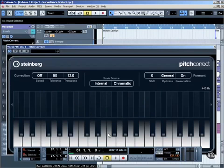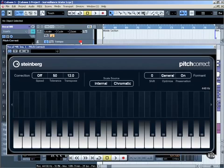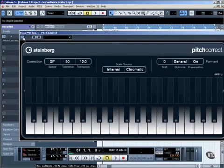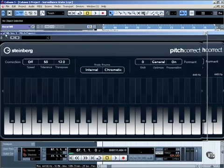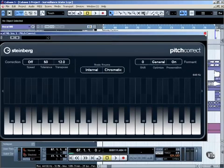But what I want to do is just use the beginning phrase of the vocal section, and manually adjust it in VariAudio to create another harmony, rather than just an octave higher. I'll unload Pitch Correct, because I don't want to use it now.